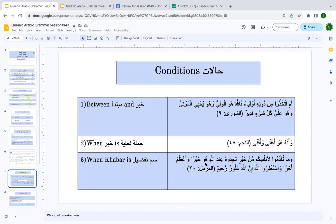Looking at the example: 'tajidūhu ʿindallāhi huwa khayran wa aʿẓama ajran' — whatever you send forth of good, you will find it with Allāh better and greater in reward. Tajidū is one of the sisters of ẓanna. When used intangibly — not meaning literal finding — it takes two mafʿūls. The first mafʿūl is 'hu' (the object suffix), the second is 'khayran', and 'aʿẓama' is maʿṭūf upon it. Huwa is the ḍamīr al-faṣl coming in between, with an ism tafḍīl following.